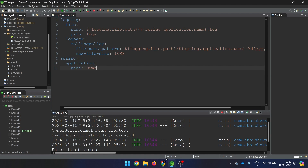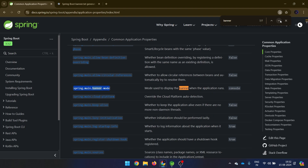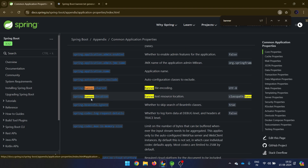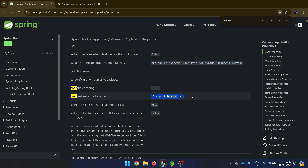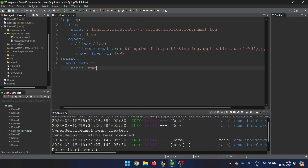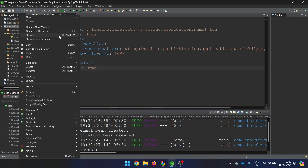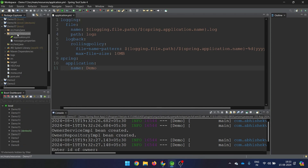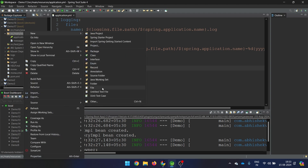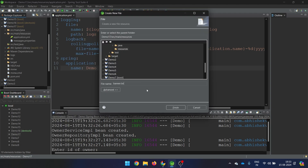Now let's talk about another property — how we can change the banner on our own. The property is spring.banner.location, and the default value is 'classpath:banner.txt'. We can assume that a banner.txt is already available in the parent project. But now let's say I want a custom banner. I will create a file under the resources folder and call it banner.txt.